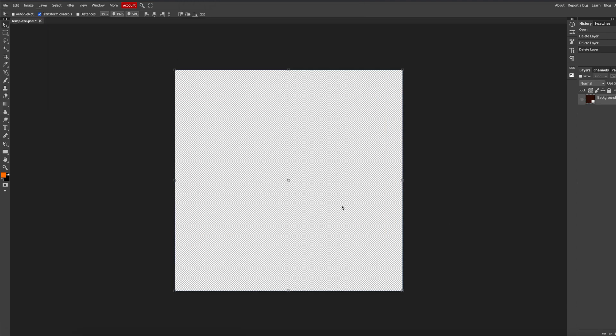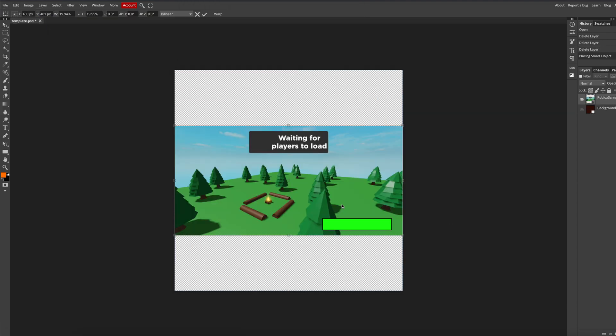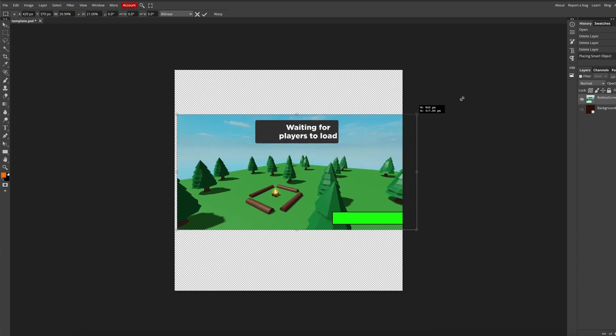Next import the screenshot. You should probably have the GUIs disabled, but I'm lazy so I'll just resize it.